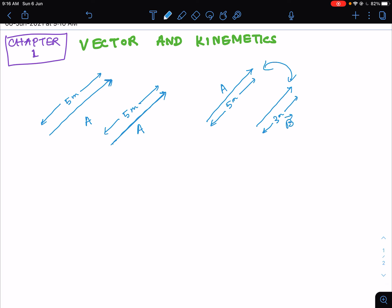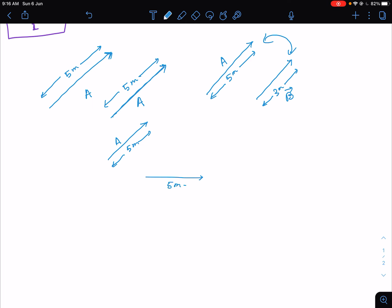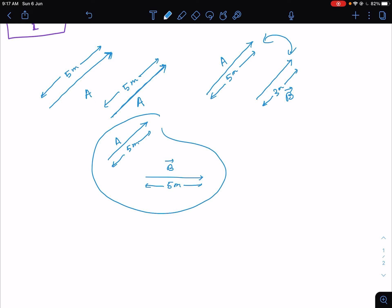Let's call that vector B, because their lengths are different. Similarly, if you have vector A with length 5 meters and vector B with length 5 meters, but they are directed in different directions, then also these two vectors are not the same.